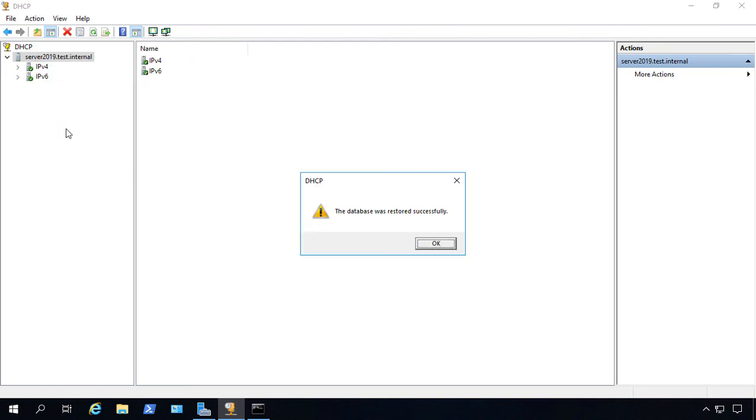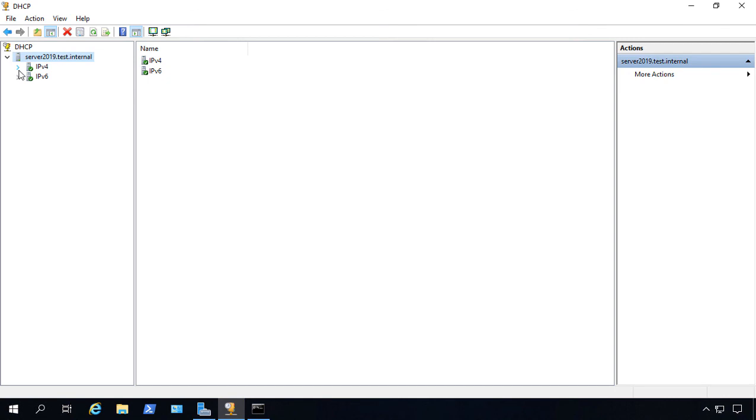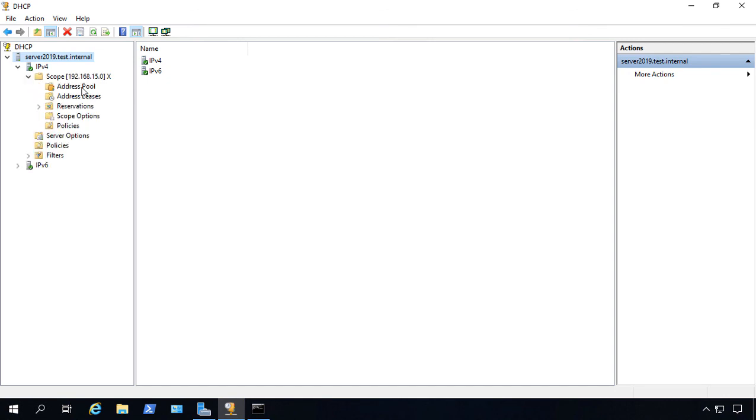Now the service is restarting. It says it was successfully restored, and look at that. Everything's now back. So that's how you move a DHCP server in Windows Server 2019.